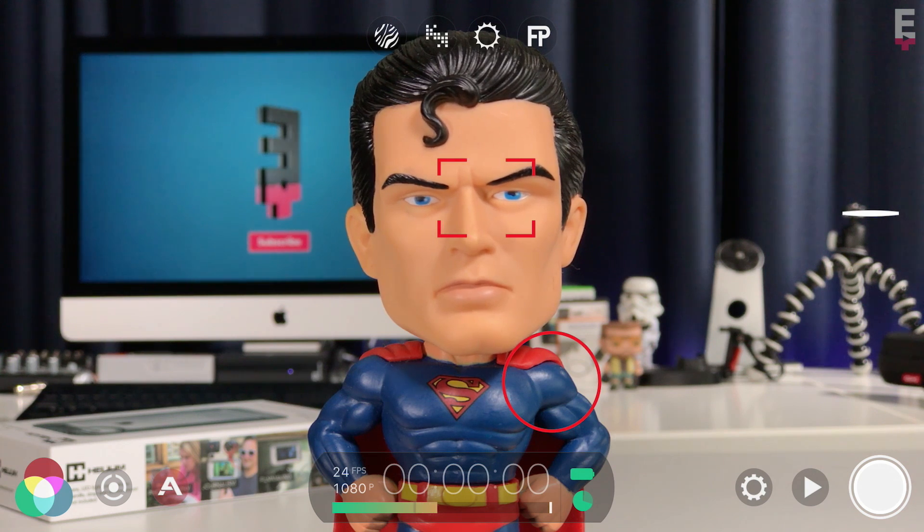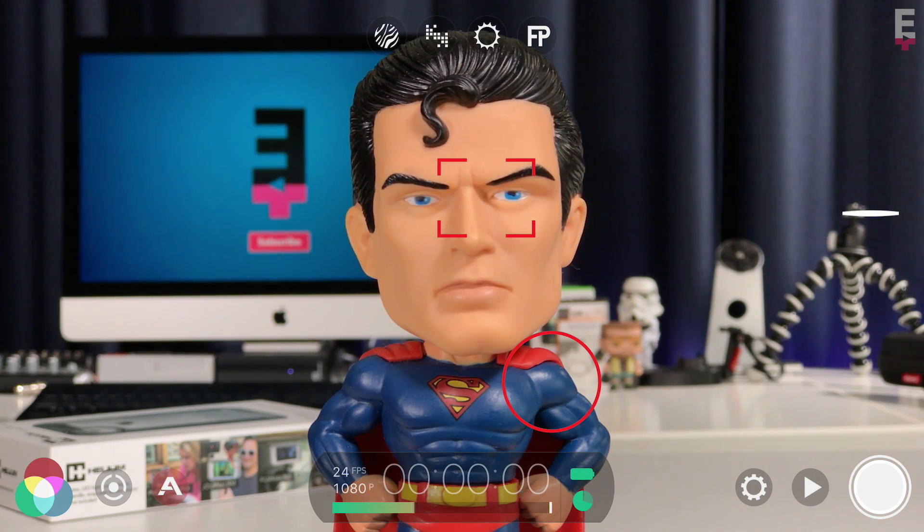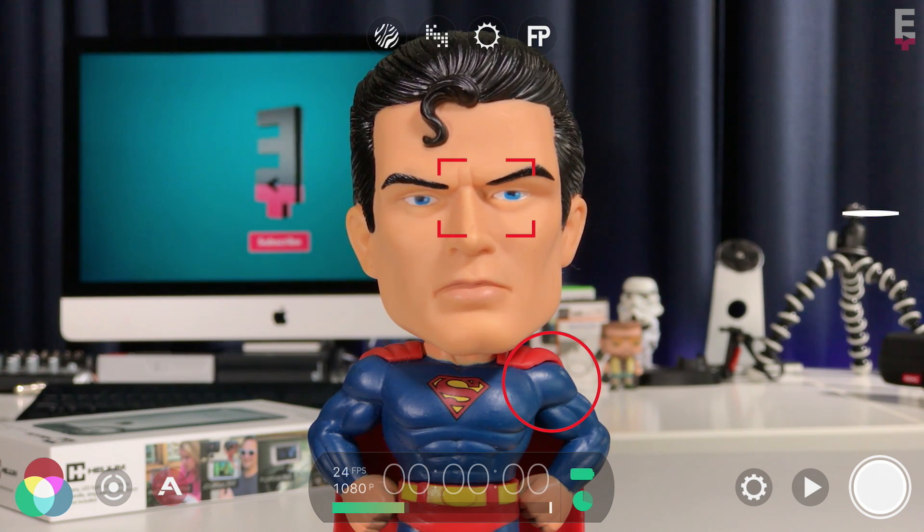One of the many nice new features in Filmic Pro V6 is the content management system, which allows you to control how your clips are labeled. This can be a big help when you enter post-production.